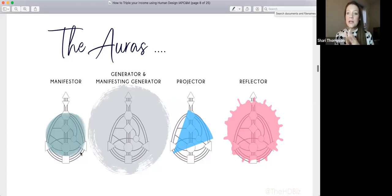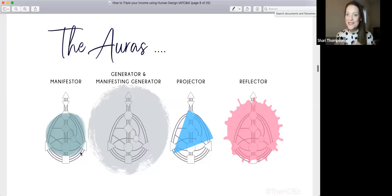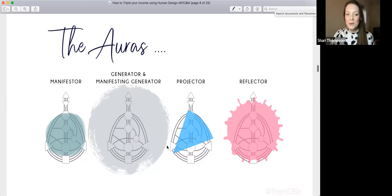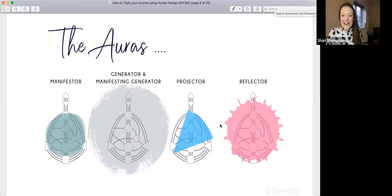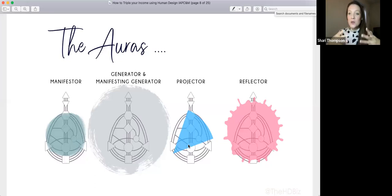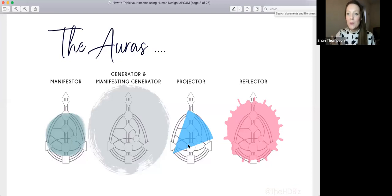As a generator or manifesting generator you're designed to respond. The manifester says 'this is what we're doing,' and then generators respond with excitement about how to get involved. Projectors — your auric field is like a unicorn horn, going deep and looking at how energy is already being used, how it can be made more efficient and effective. It gets straight to the heart and soul of what is going on.